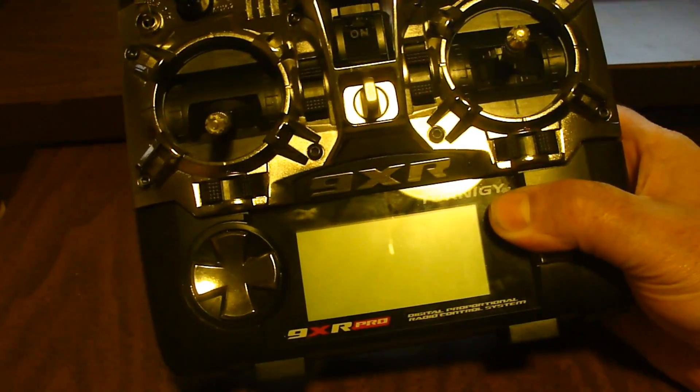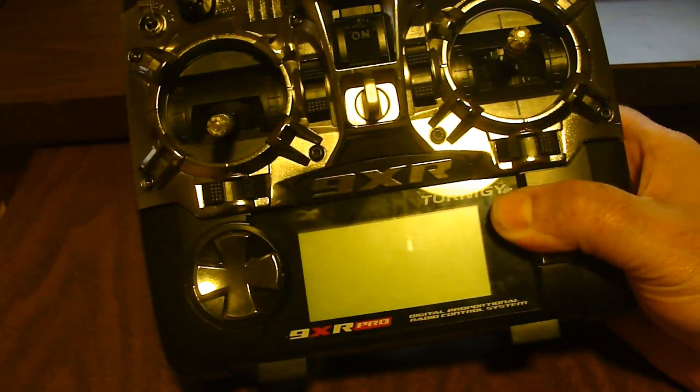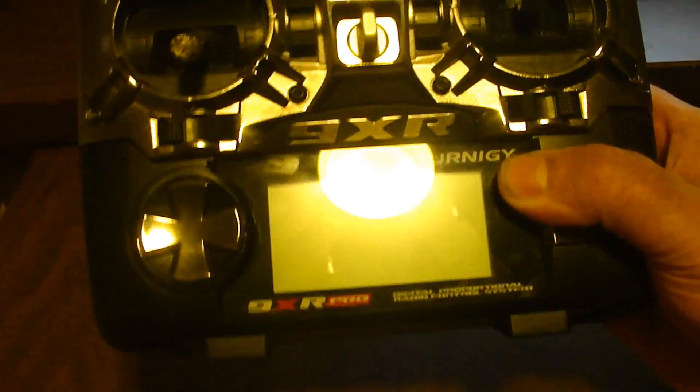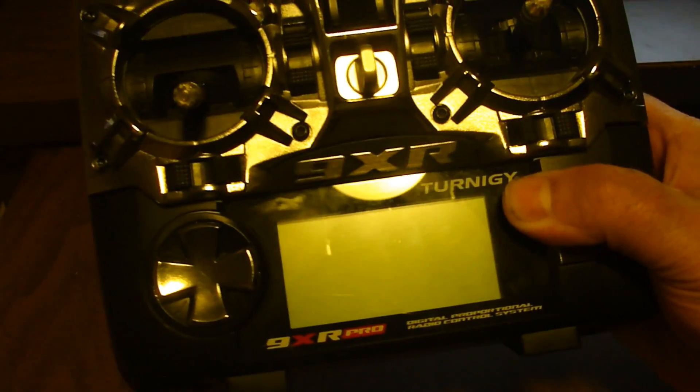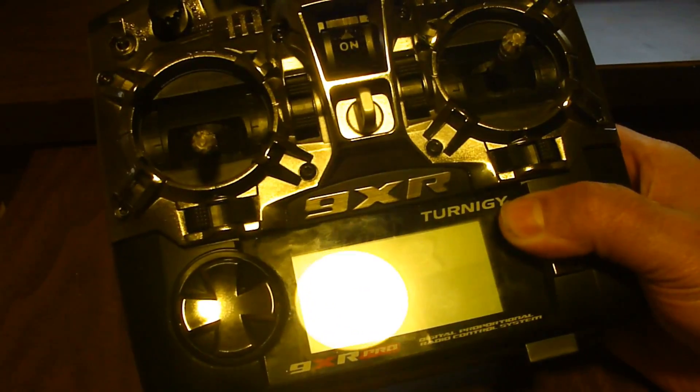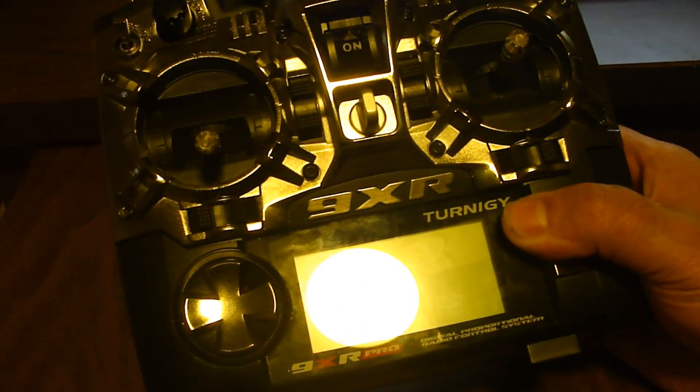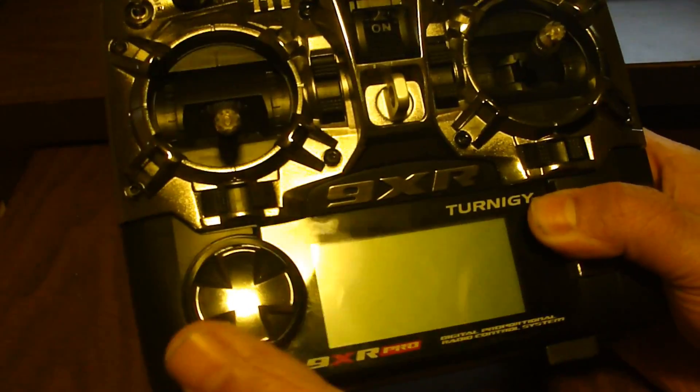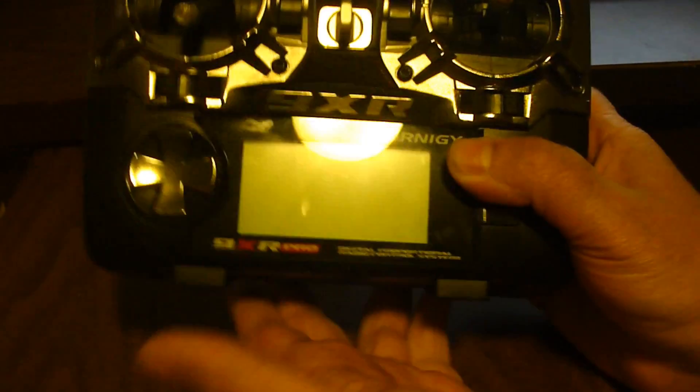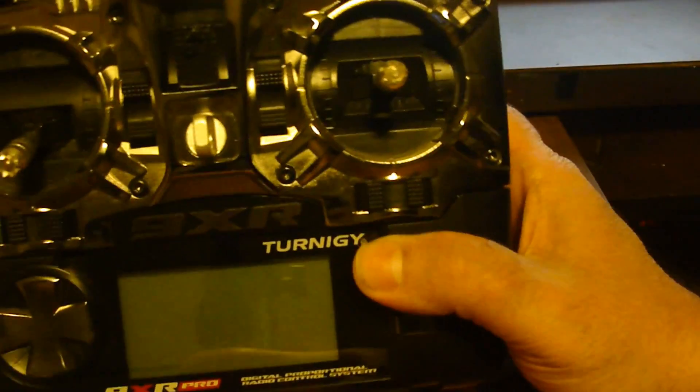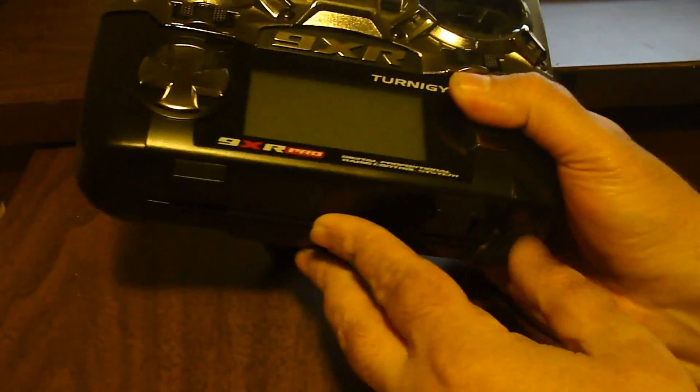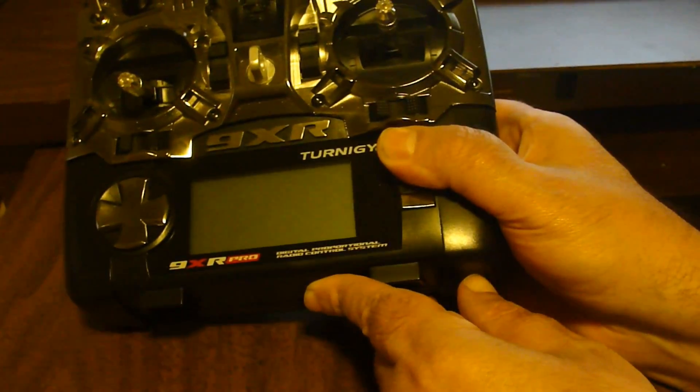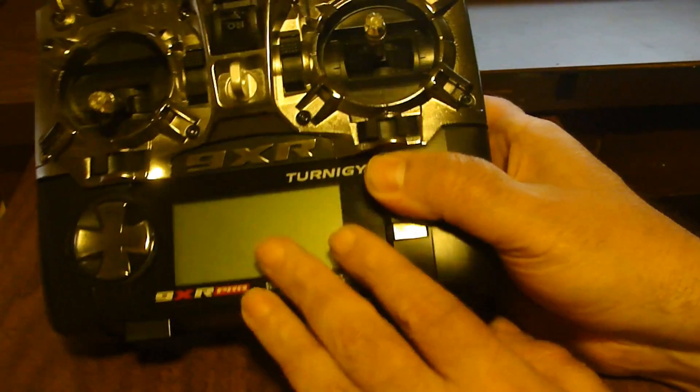Hey what's up guys, I'm gonna show you real quick how to flash your 9XR Pro to the newest ER9X firmware. So the first thing you're gonna want to do before you connect your USB or anything is get into bootloader mode.